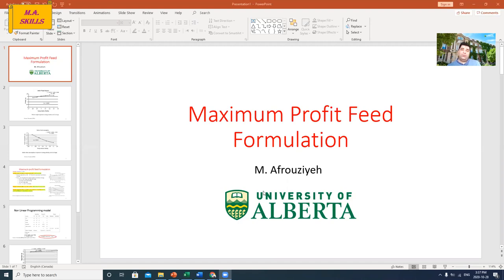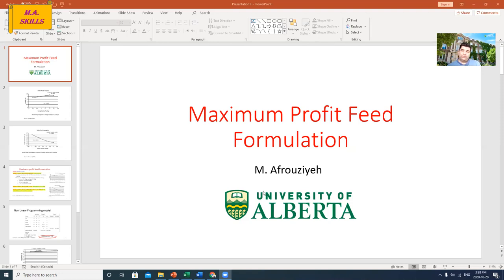Because in this video, I'm going to summarize the steps that are common in both maximum profit and least-cost feed formulation. I'll go quickly through the common parts and pay more attention to what is specific to maximum profit feed formulation. As an overview, I'll introduce some models and the concept of maximum profit feed formulation.